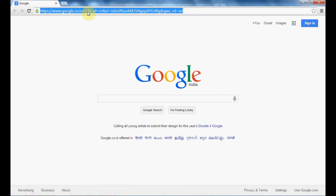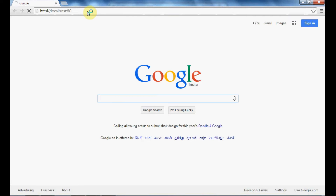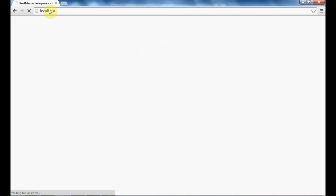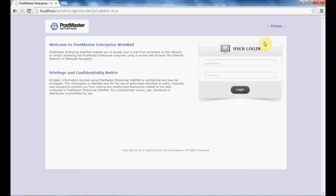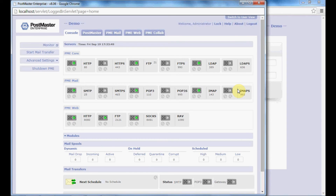The HTTP port is 80, so type http://localhost:80 and press Enter. This is your Postmaster webmail. By default, the admin password is 'admin'. Log in with username 'admin' and password 'admin'. Now you know how to install Postmaster on your machine. If you have any concerns, you can write to us at support@qlc.in. Thank you.